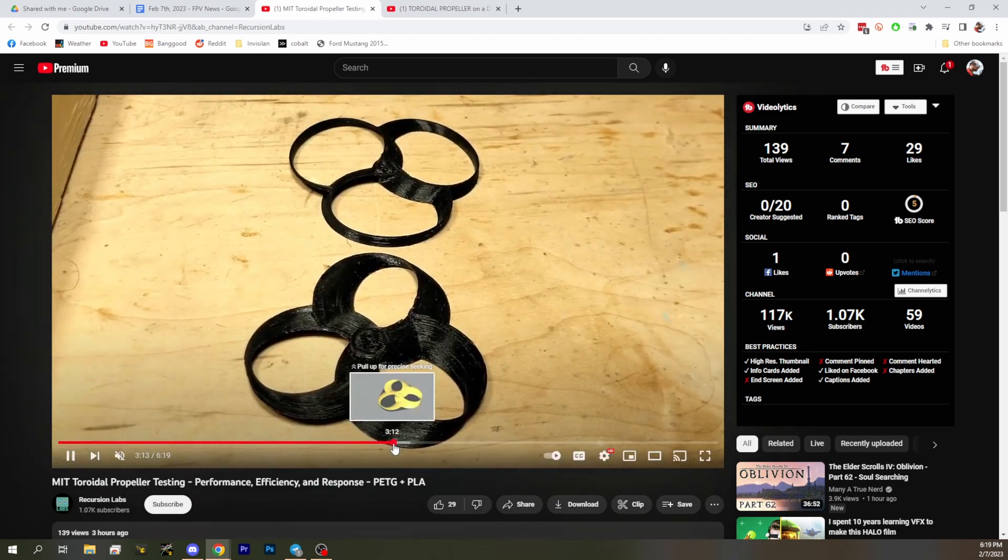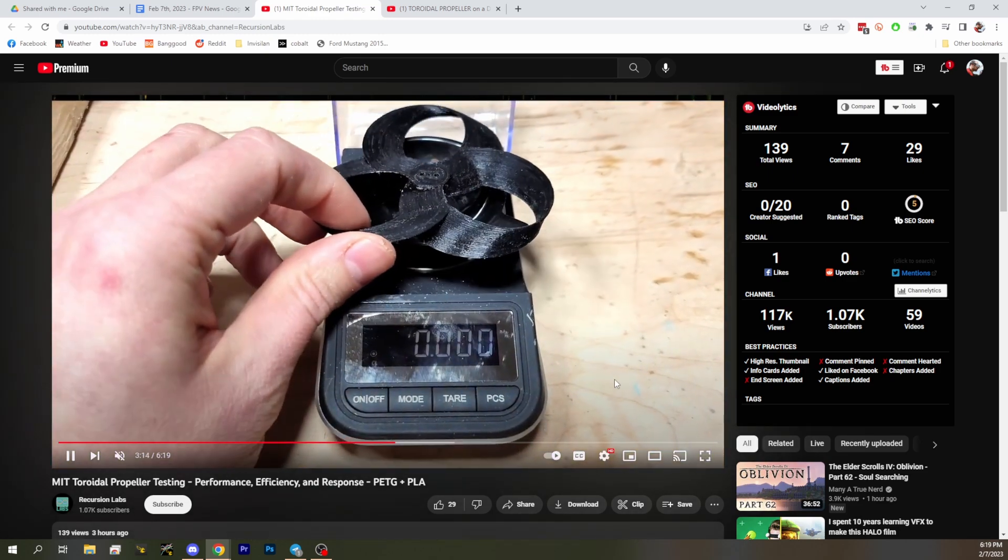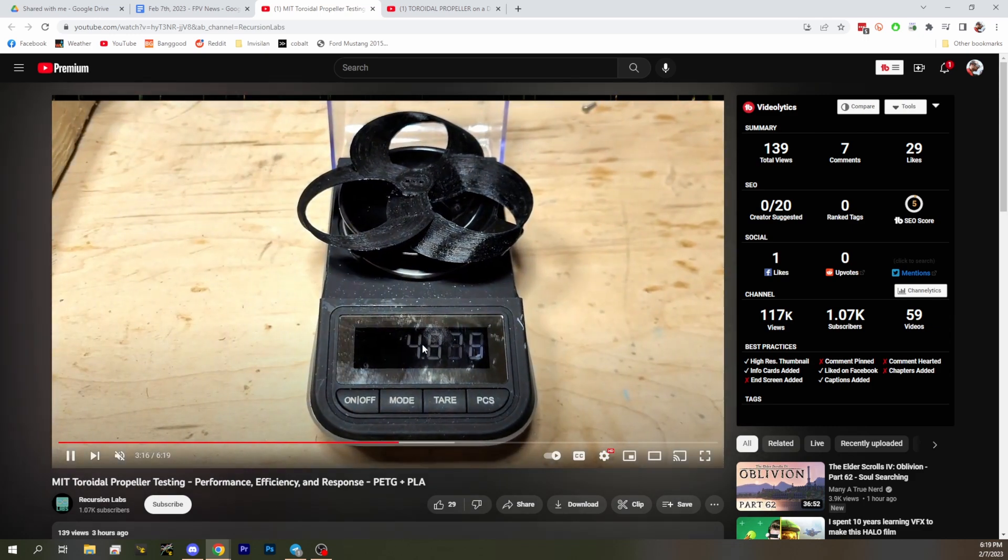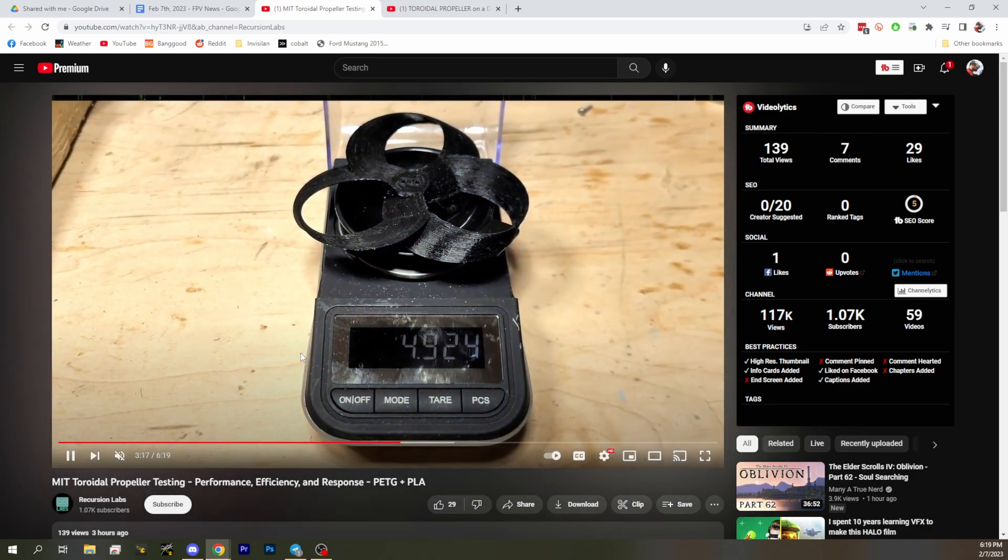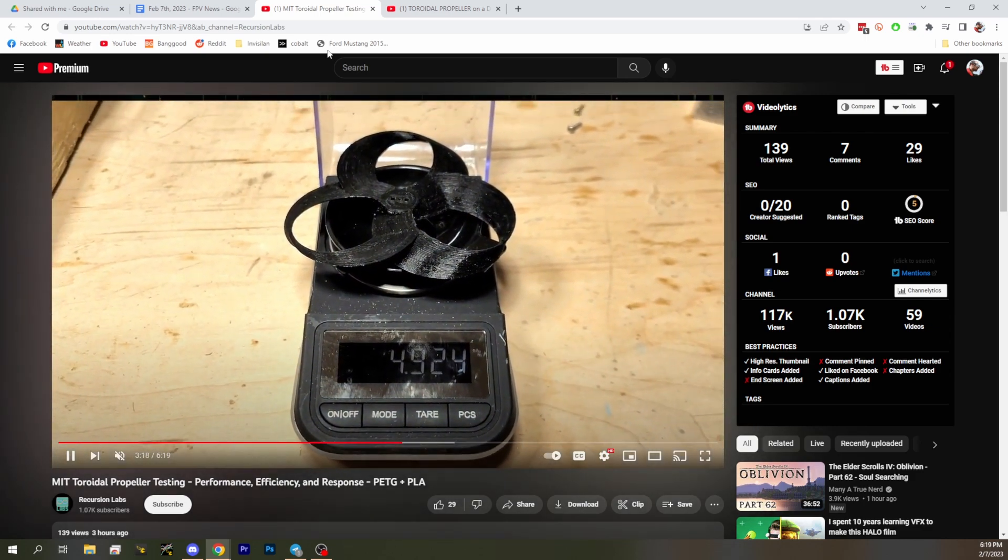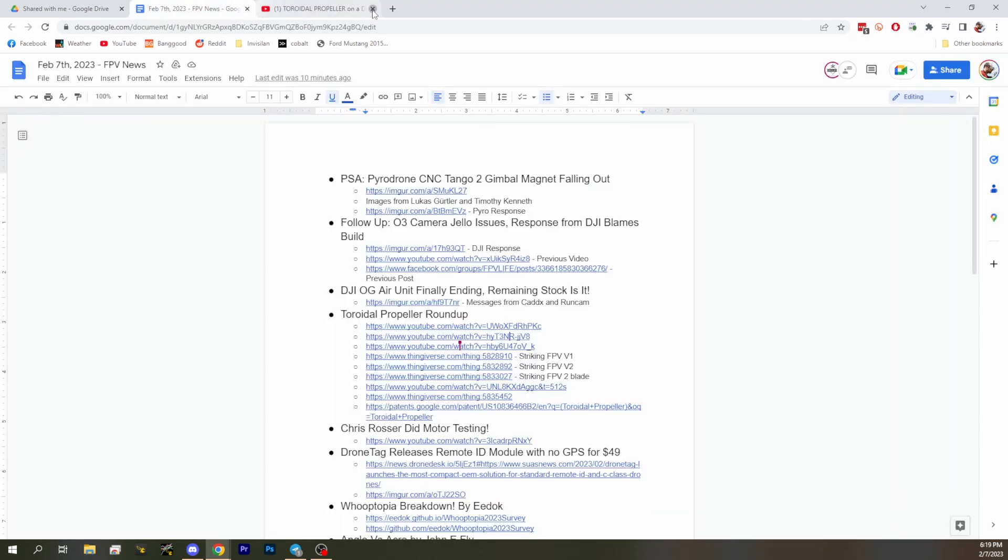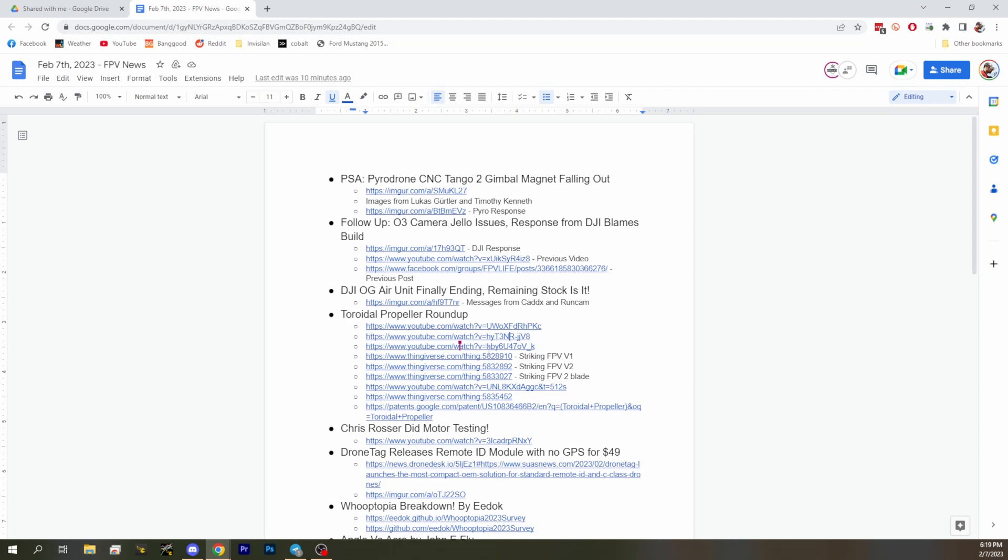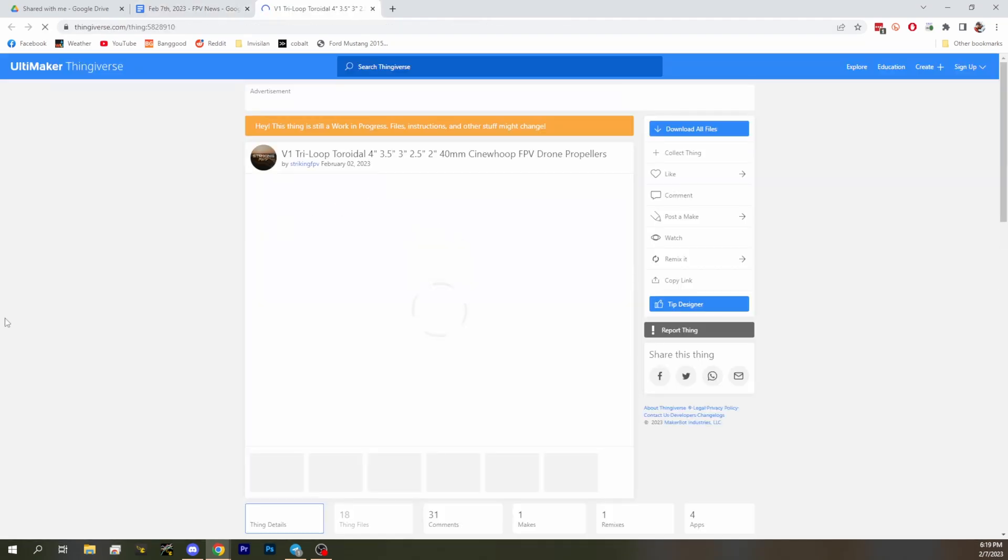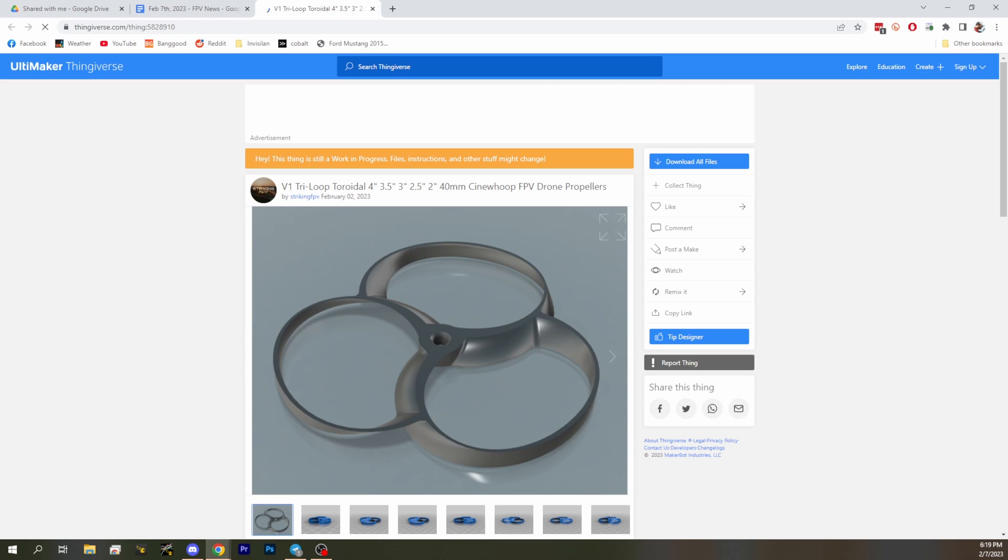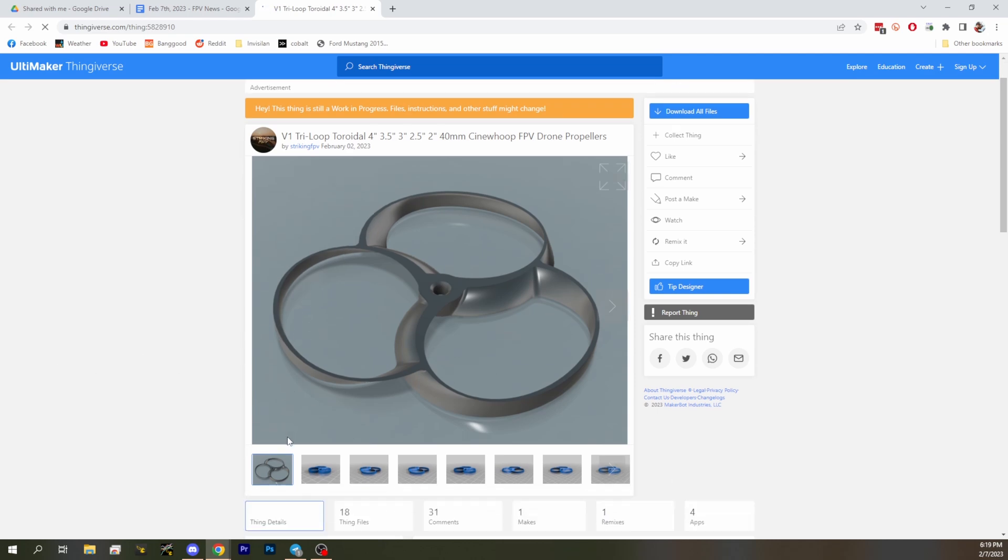We've got a link to that as well. The next guy is a link to the guy who's been doing a lot of these designs and kind of pushing a lot of things I've seen, Striking FPV. We've got some of his designs on Thingiverse, he's got the V1, the V2, and a two blade he developed. Oh that looks like a good design.